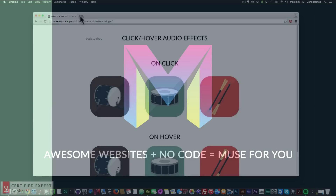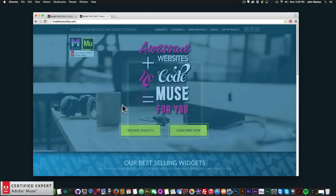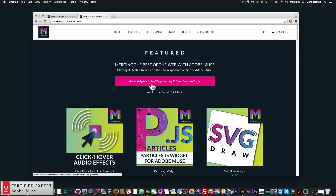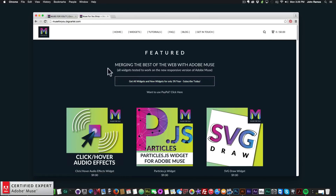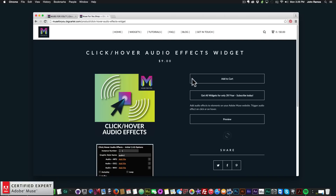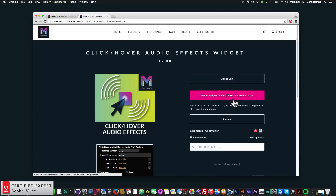In this video tutorial I'm going to show you where to access this widget and how to use it. To access it, simply go to Muse4youshop.com and click on the pop-up. You can get access to all widgets and any new widgets for $39 a year, or subscribe with PayPal, or purchase the click/hover audio effects widget individually by clicking add to cart.